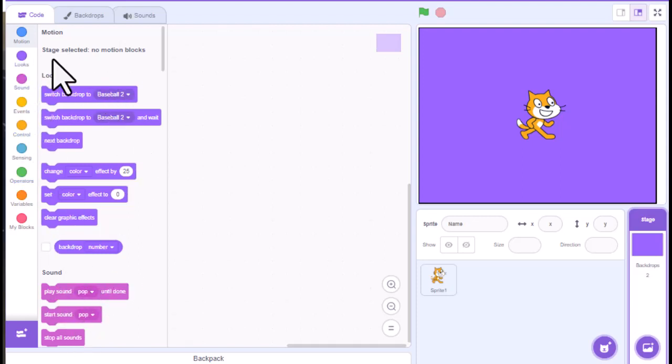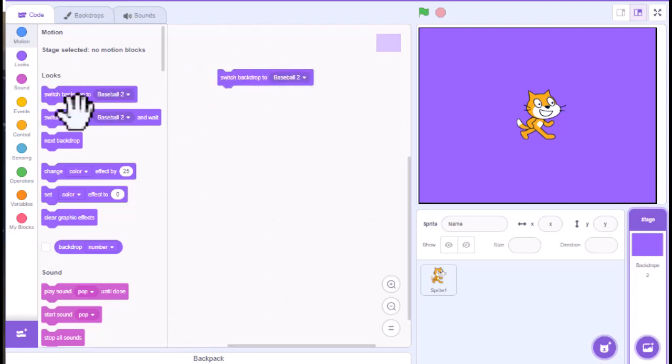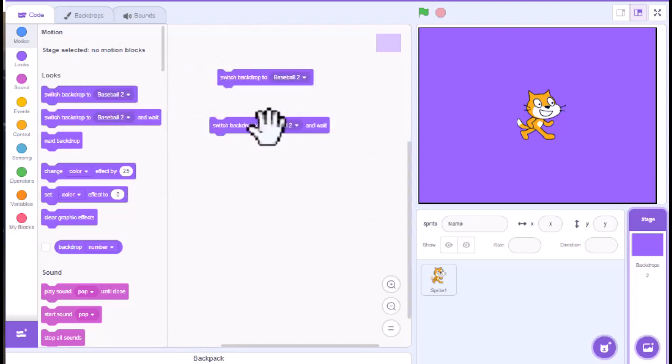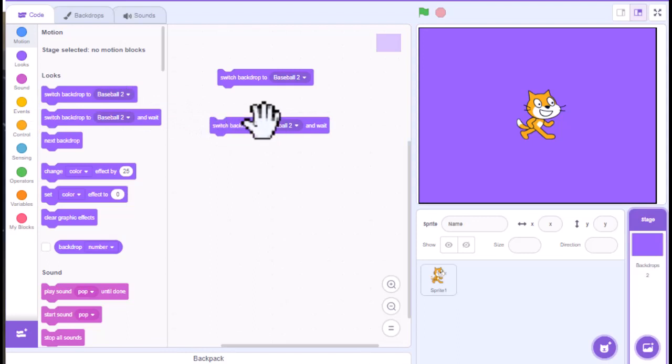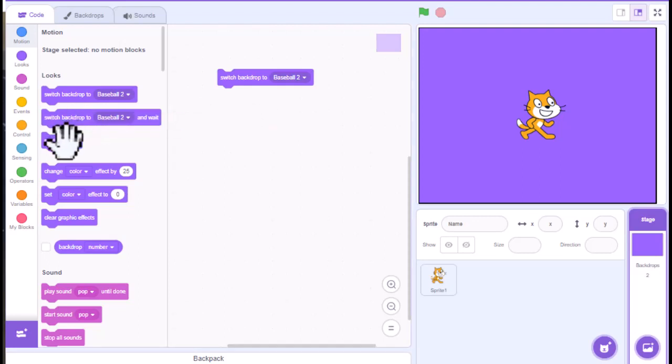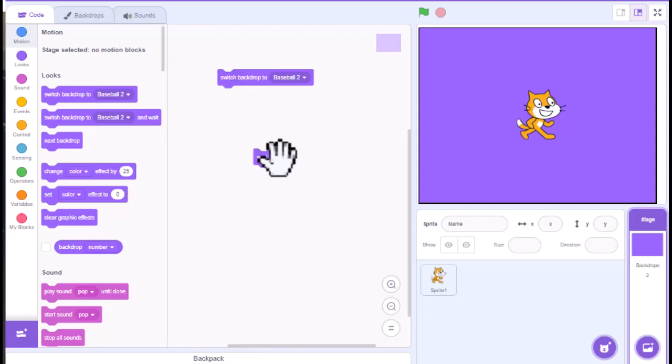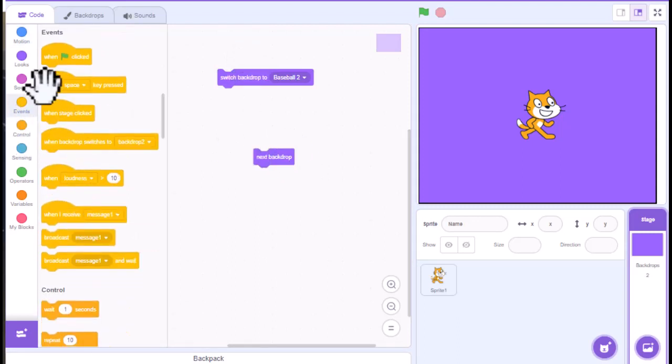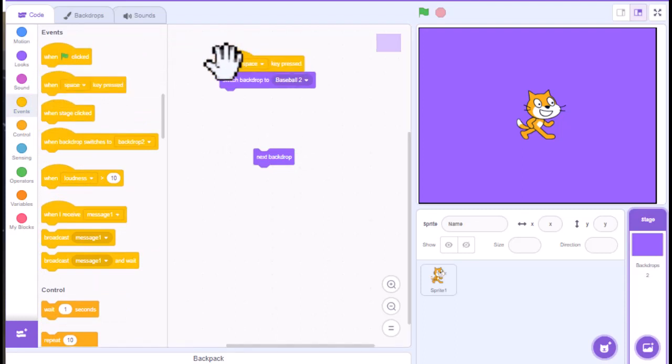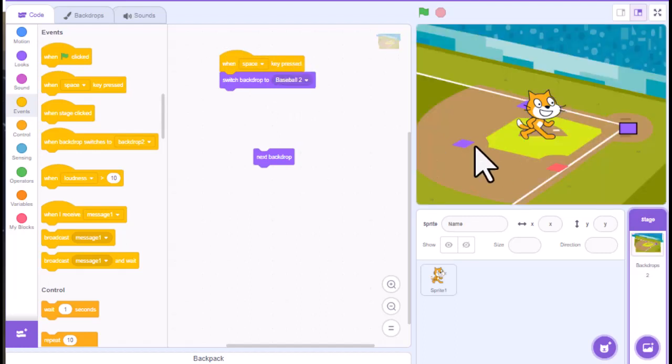But really, we're going to focus on the looks here because what we're going to focus on is we can switch the backdrop. We can switch the backdrop and wait. And this goes more with like if you have timing something out and things like that. I'm actually going to move that off of here because it's very similar to this. And then you have the next backdrop. So I could add an event to this like this. And what happens is when I press the space bar, it's going to go to baseball.